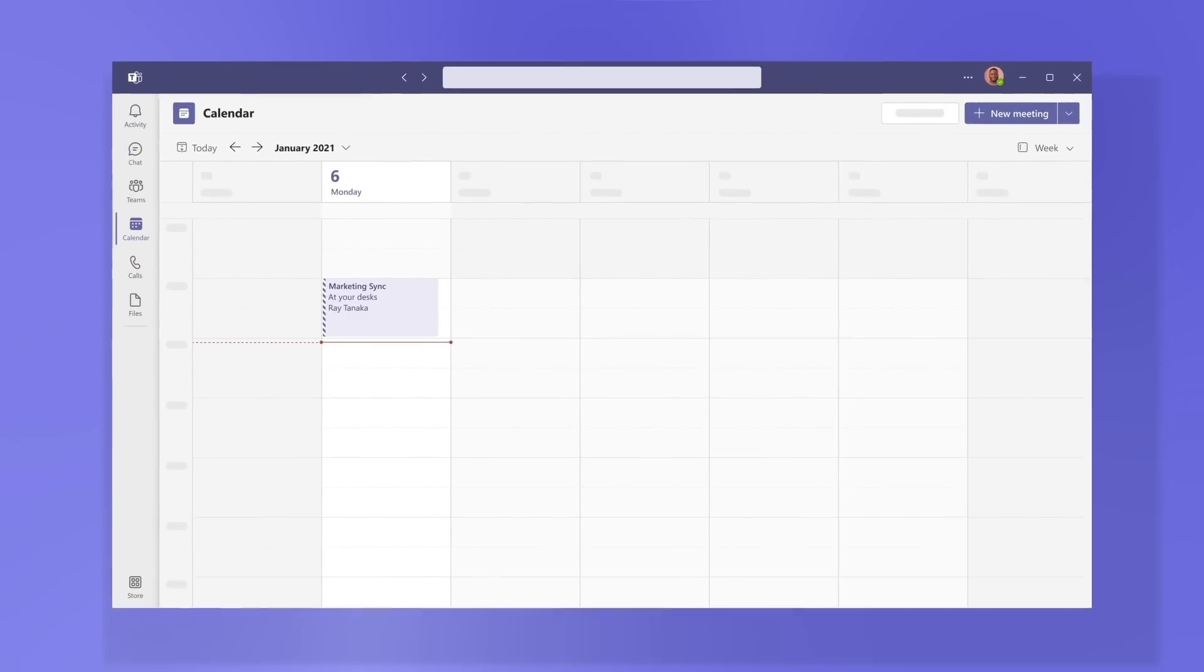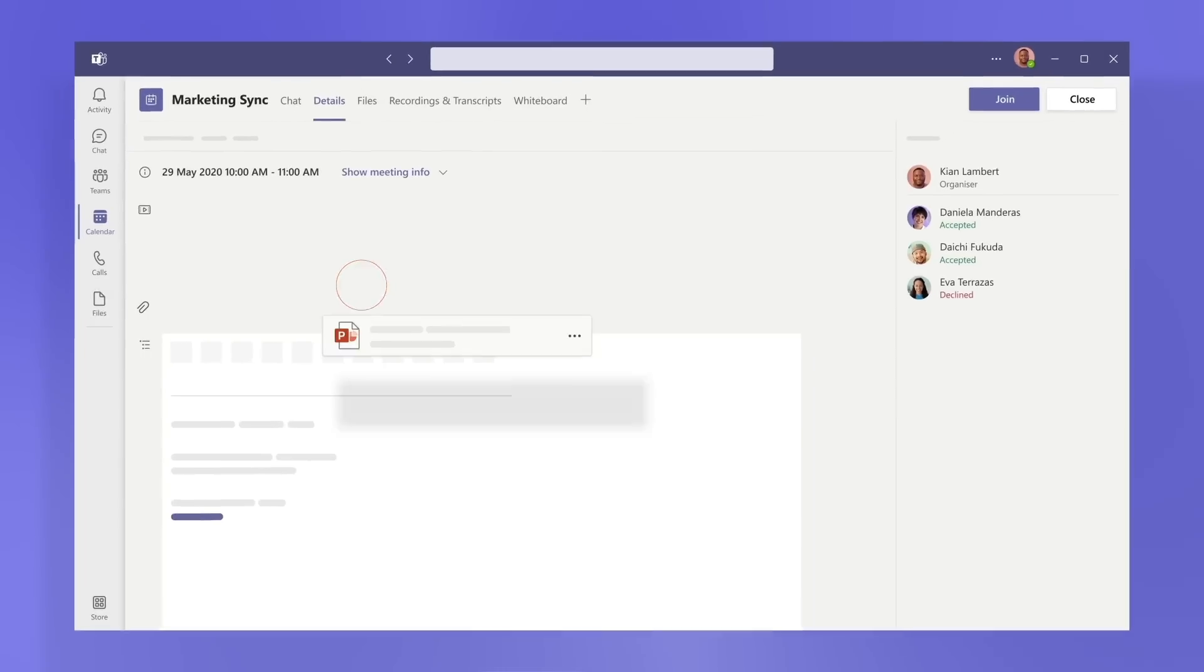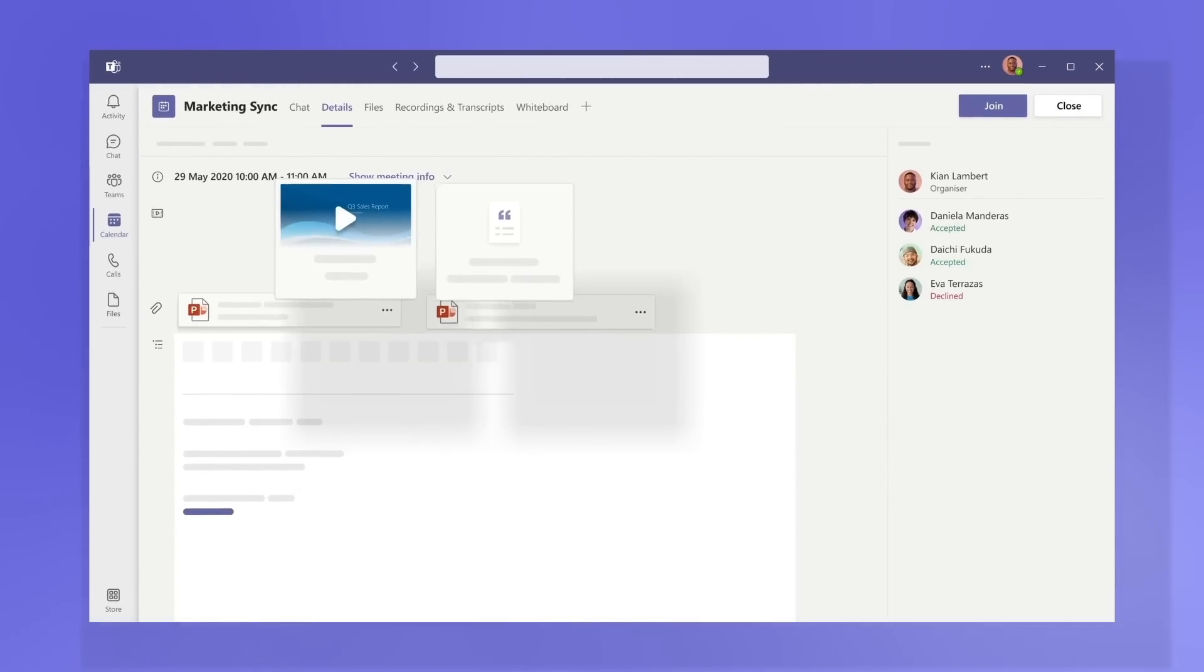After it's done, go to your calendar invite to revisit shared files, and view the recording or transcript from the meeting invite.